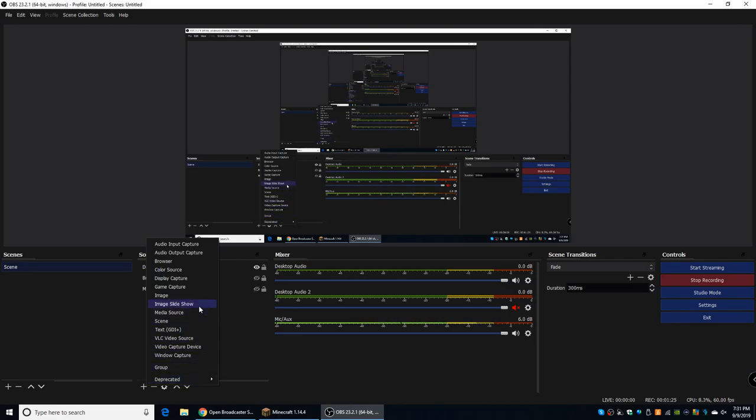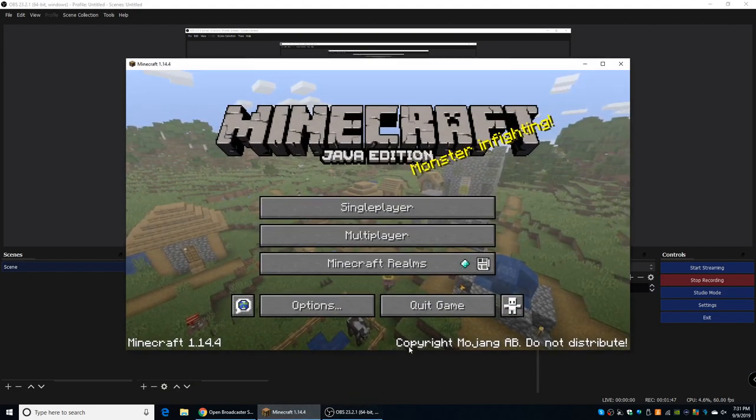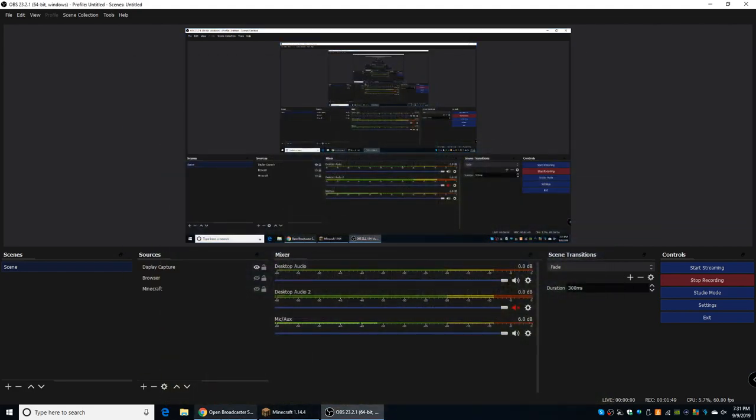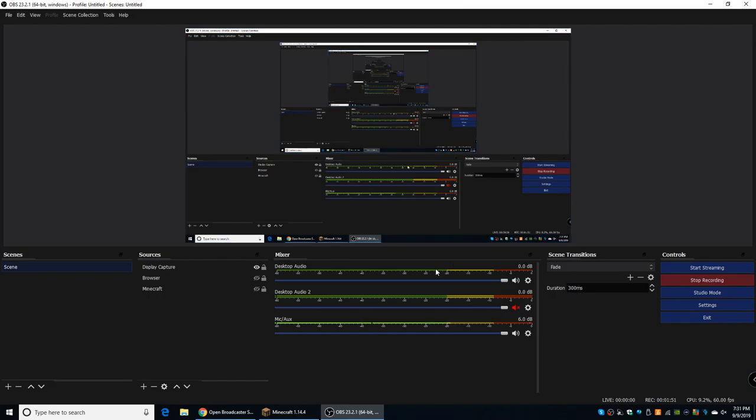So, the most useful sources available to you here is the browser, which will record anything from your browser, so Google Chrome, Internet Explorer, whatever you're using, it will be able to record from that. And display capture is probably the most useful that you're going to be using, and basically it captures anything on your screen. So I can switch tabs, go to whatever tab I want, and it will record.